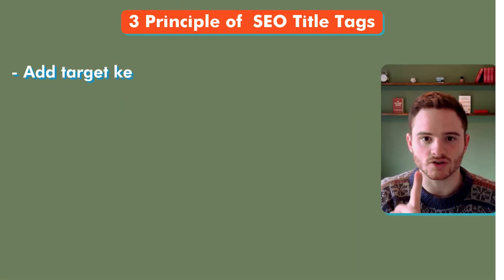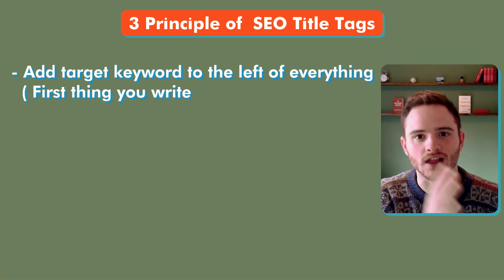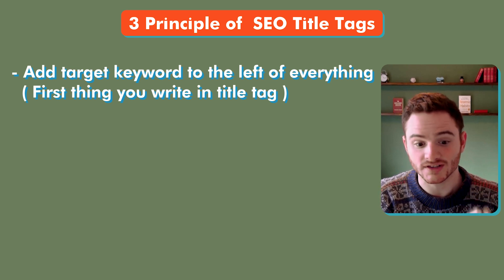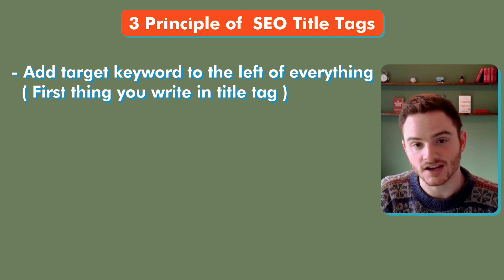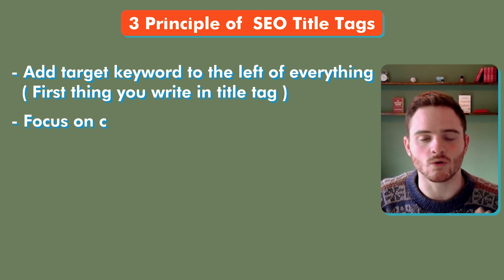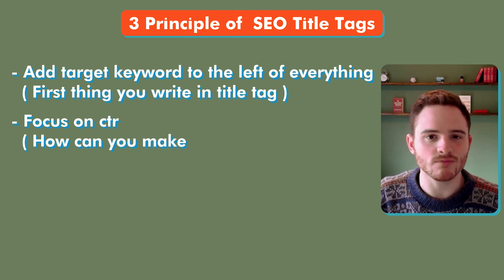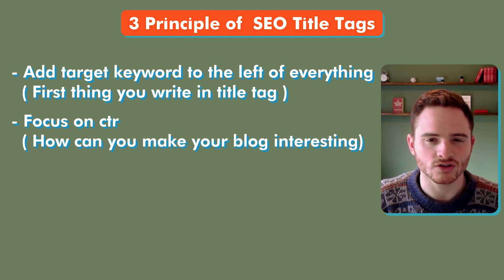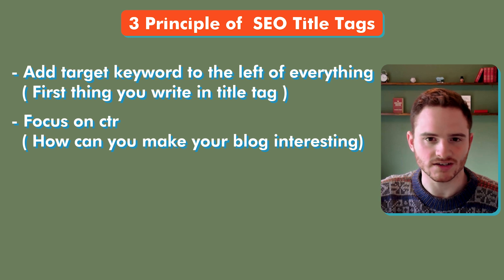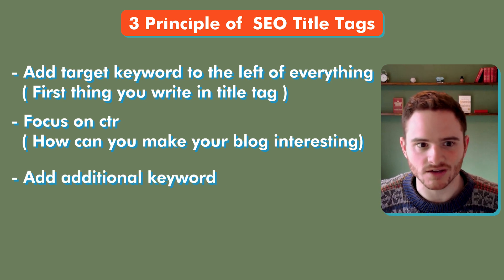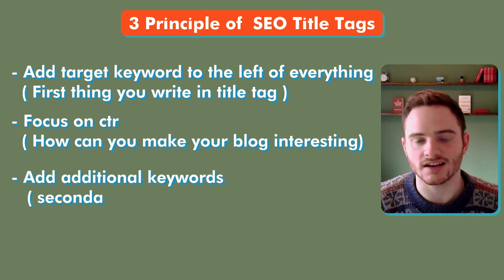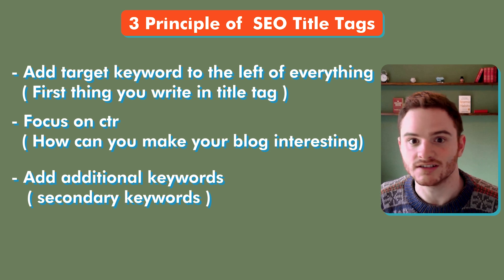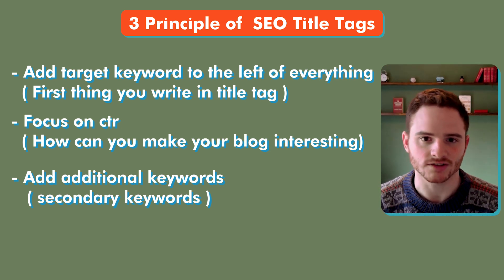I may do a full video on this. Just let me know if you want that. But the principles are clear. You want your target keyword ideally to the left of everything. The first thing you write in your title tag. Next, you want to focus on CTR. How can you make this interesting? How can you provide a new angle to your blog post versus other pages? Third, how can you add additional keywords? Secondary keywords like everyday harnesses and all of these factors.